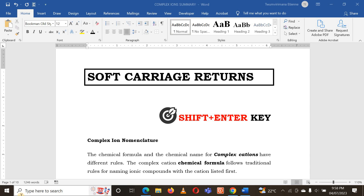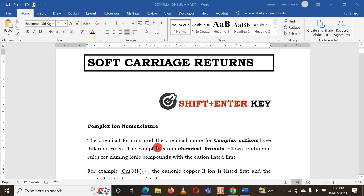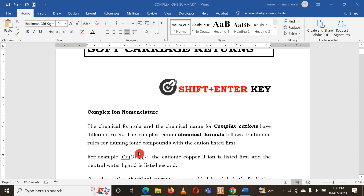Hello friends. In this video we need to see how to insert a soft carriage return. We use soft carriage returns when we just want to create a new line without creating a new paragraph — we just need to insert a new line but still stay in the same paragraph.